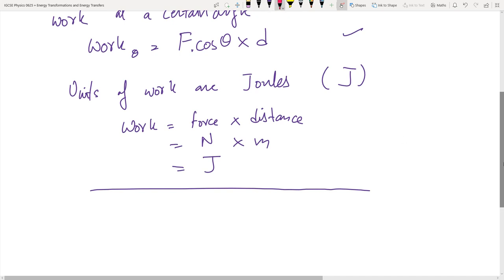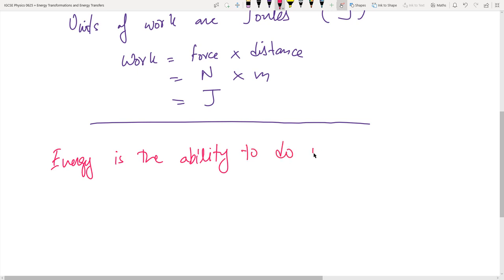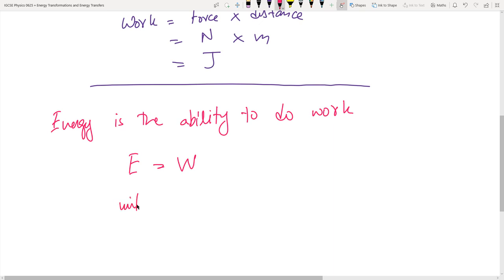Energy is the ability to do work. Energy is equal to the amount of work done — E equals W. The units for energy are also joules.